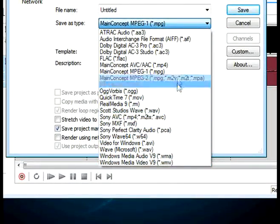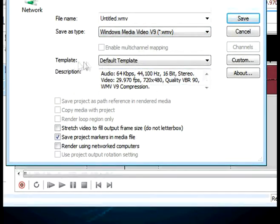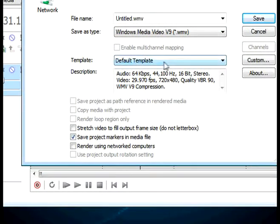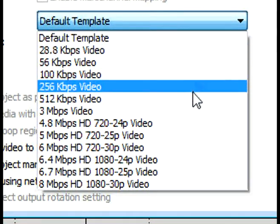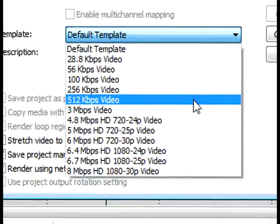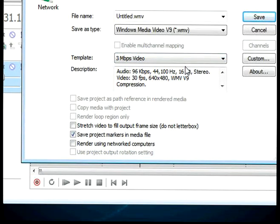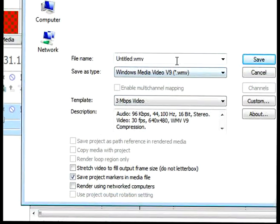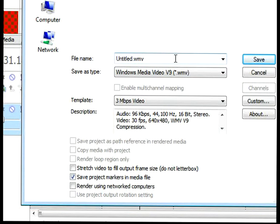I'll just choose WMV and also on the template, make sure you select a type. If you do uncompressed, that's where you are going to start getting very large file sizes like 300 megabytes and stuff for short clips.